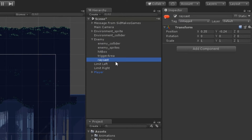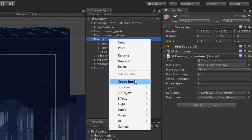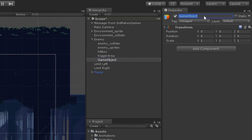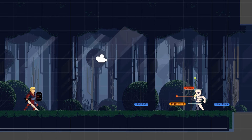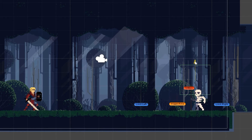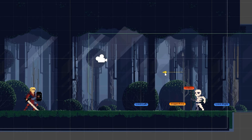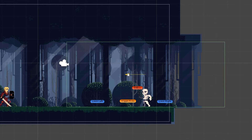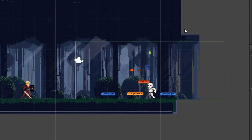First of all, we are going to delete the raycast game object from the enemy parent object and create a new child object. I'm going to call it hot zone and add a new box collider 2D to it. This area is going to work as a hot zone, and inside this area the player will remain detected and the enemy will keep following the player — no matter even if the player jumps. You can resize and reposition it according to your choice.